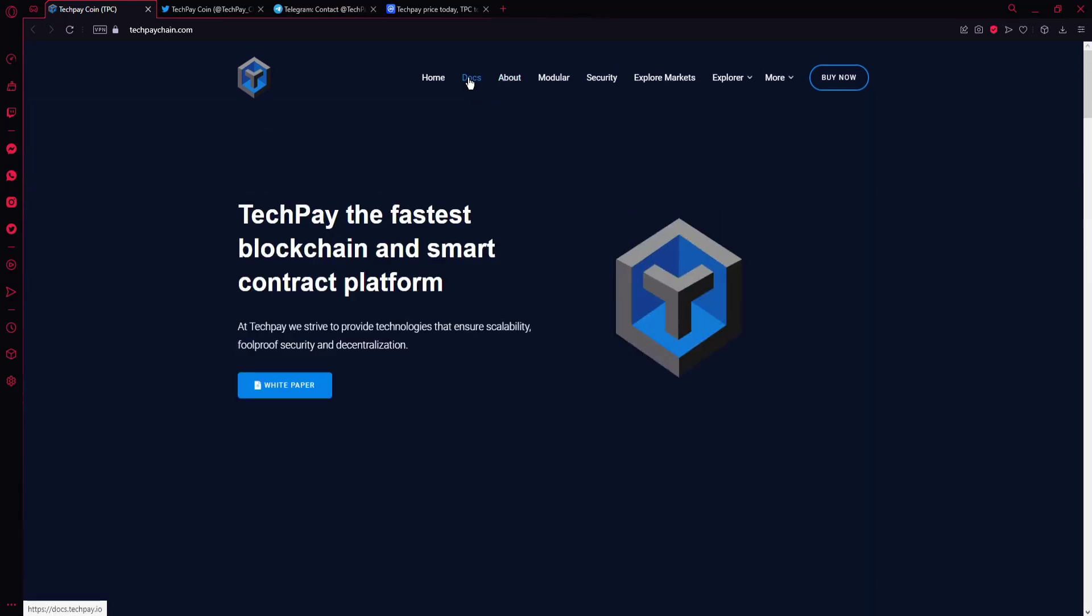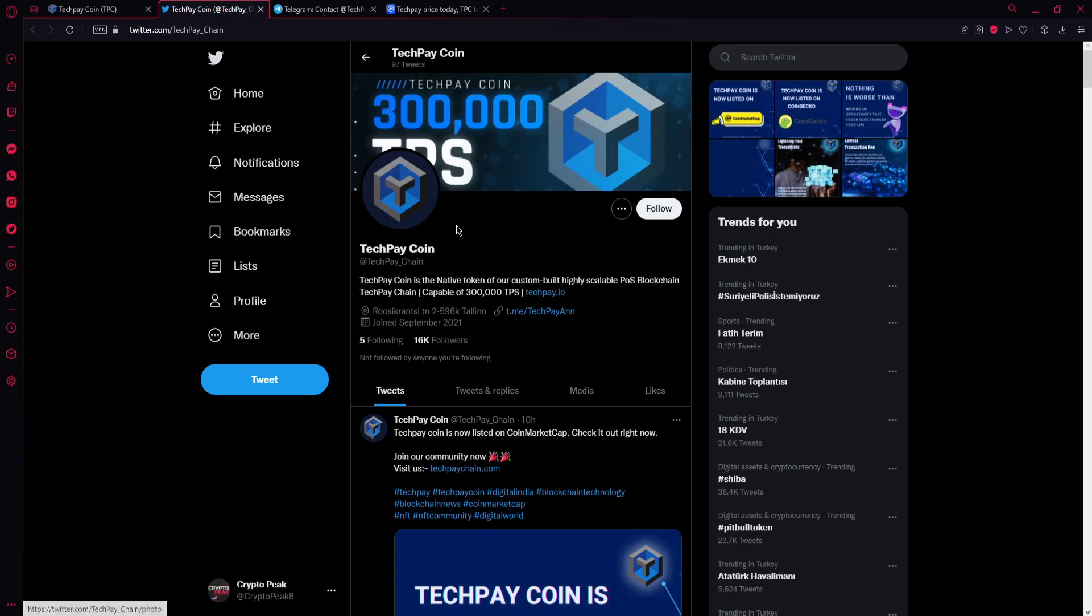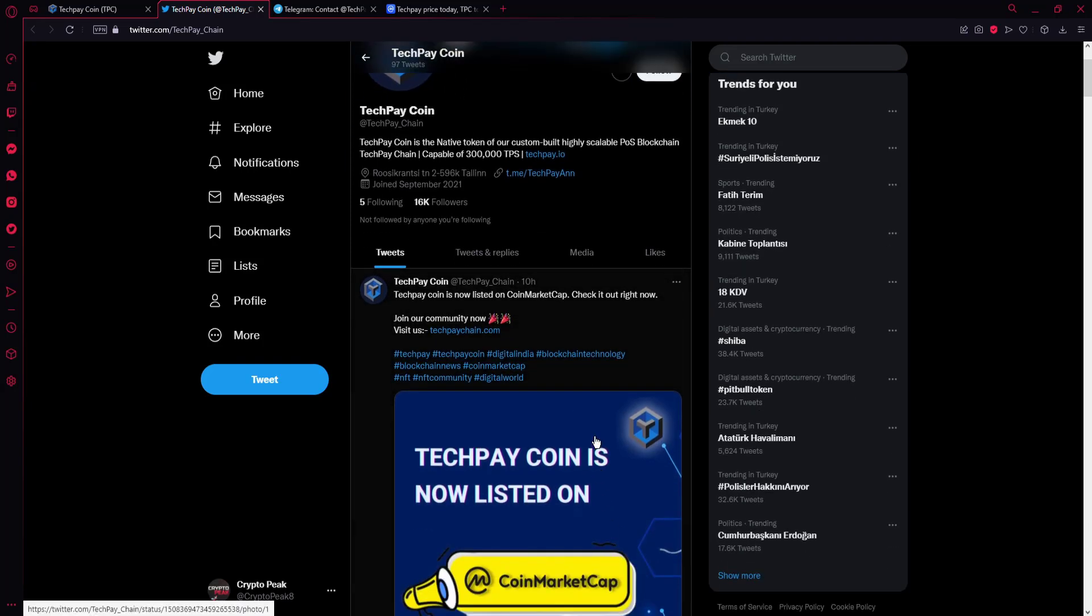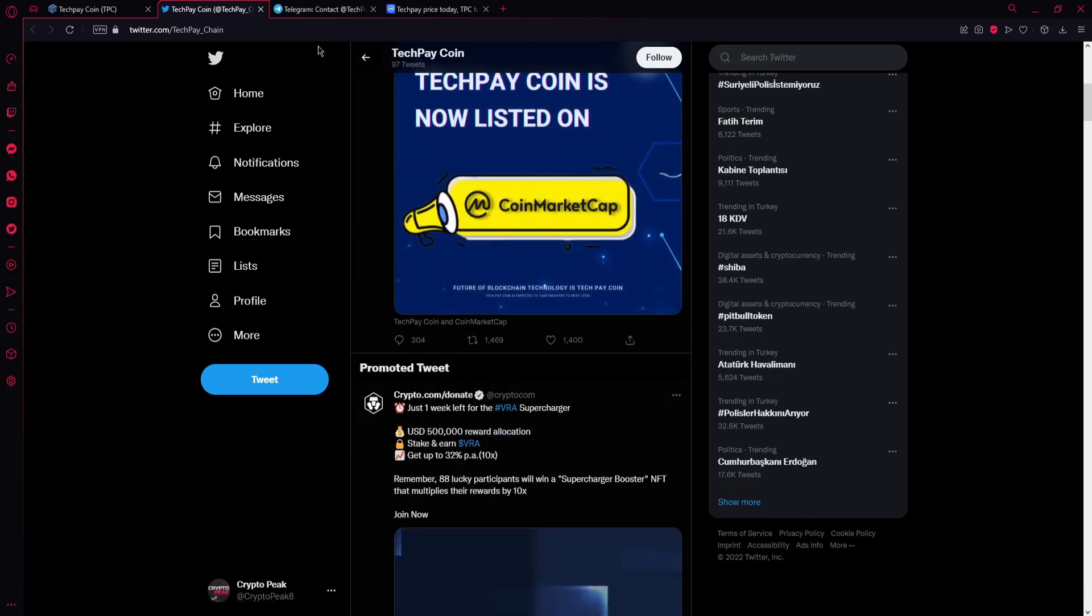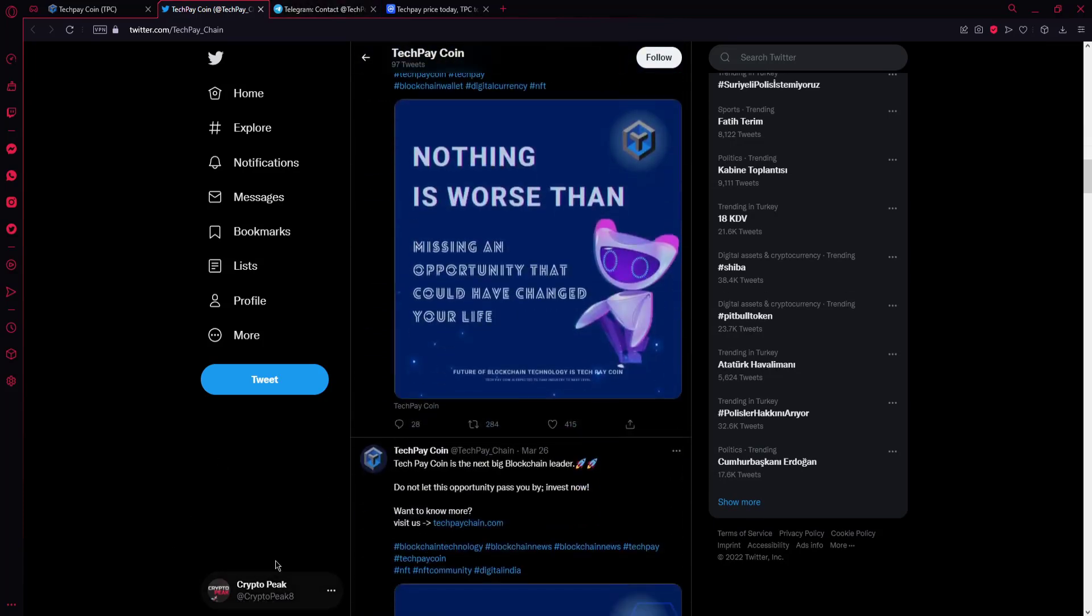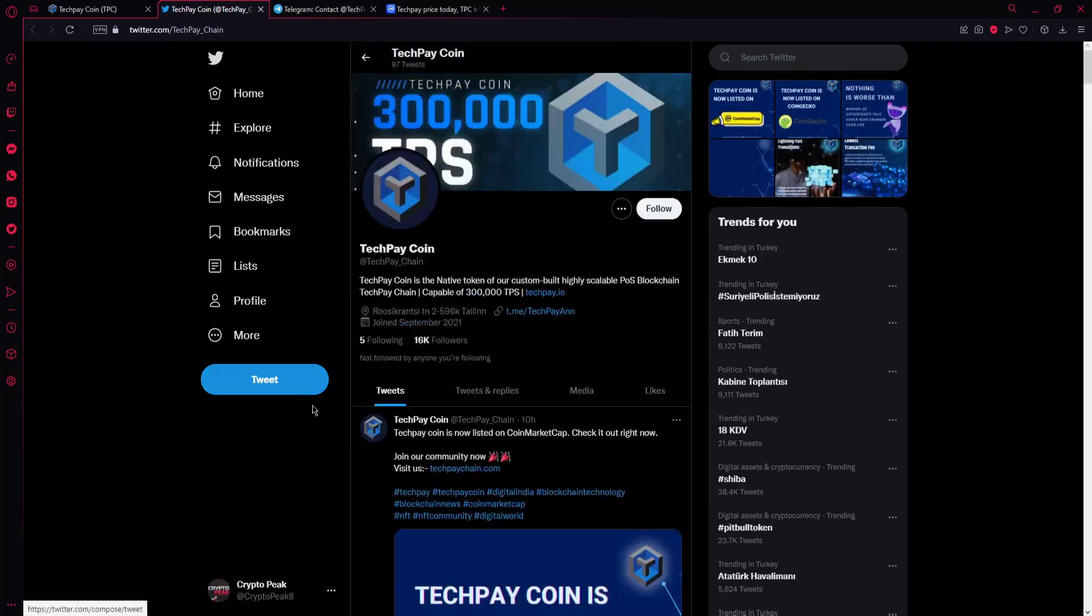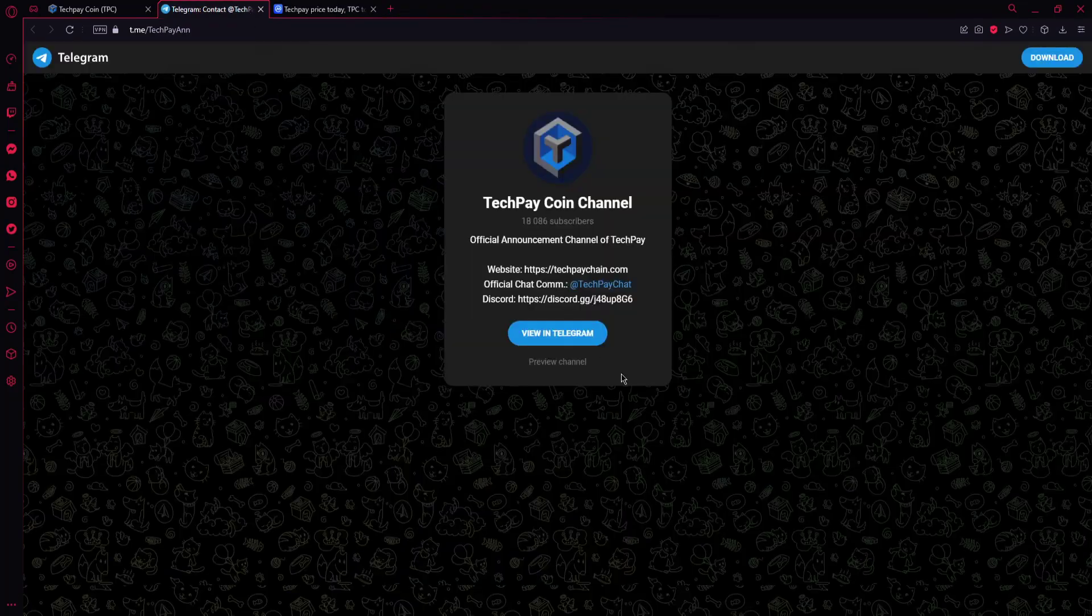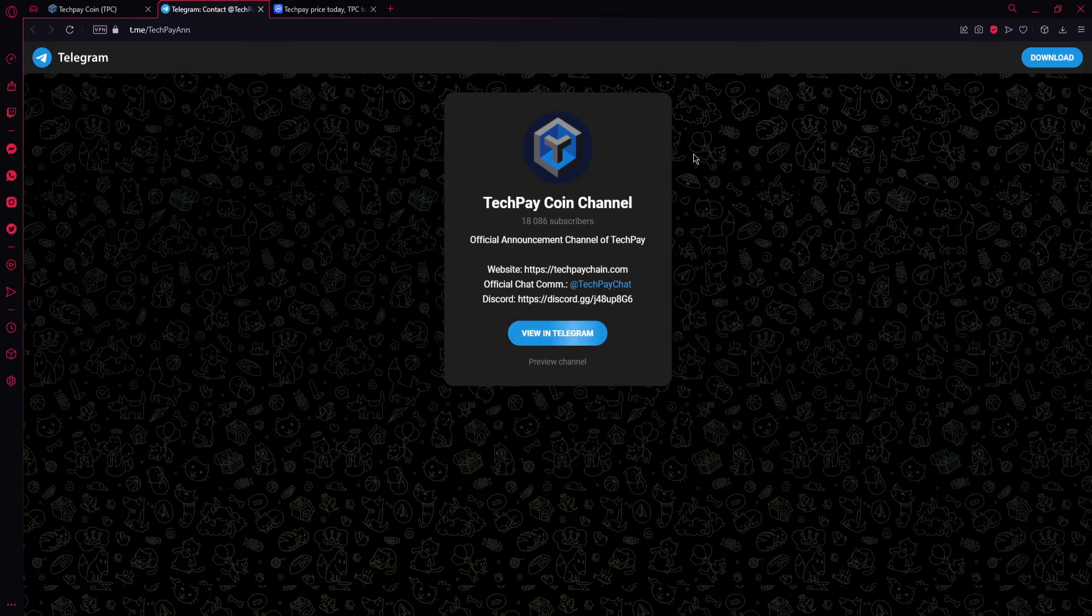In this video we're going to introduce their social media accounts. Let's go with their Twitter. It has 16,000 members and they're posting news about the project. You can follow them in their Twitter group to see news about the project. In their Telegram, it has nearly 20,000 members. You can see news about the project in their Telegram address too.